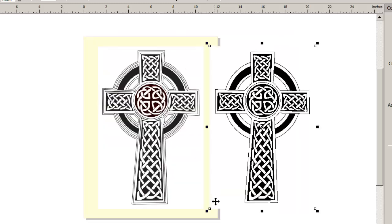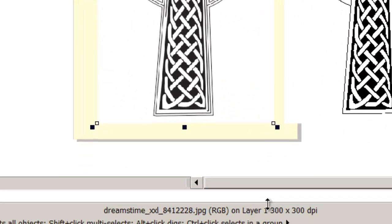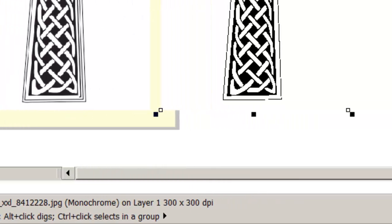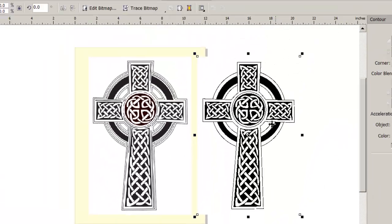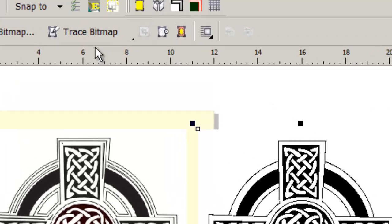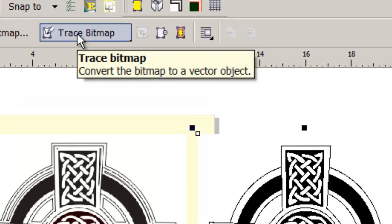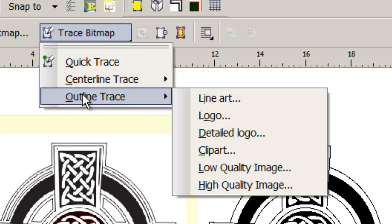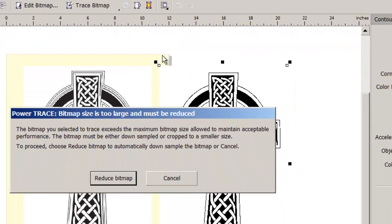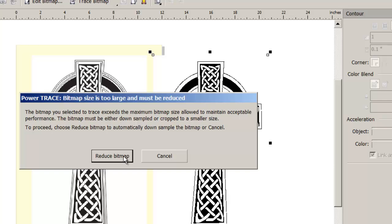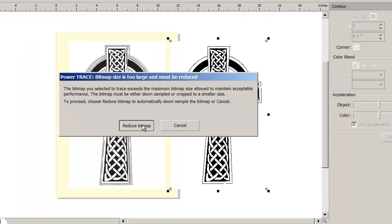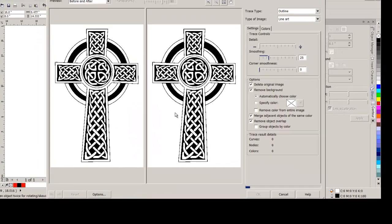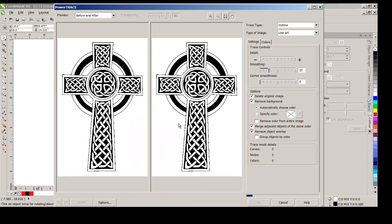So we have two parts that look quite similar. This one is an RGB. This one is a monochrome. So let's trace that. With it selected, we're going to click trace bitmap. Outline trace. Line art. And it tells me it's too big for it to calculate. It's going to force me to reduce. That's one reason I made a copy of it. So we'll reduce the resolution of that. That'll have no effect on our original bitmap.